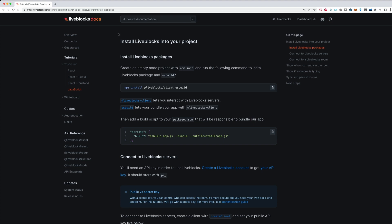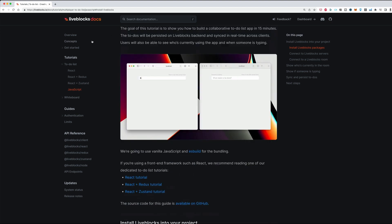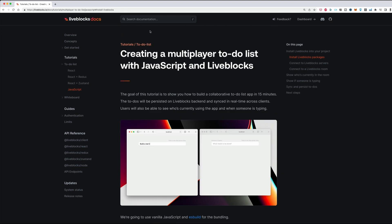Hi everyone, welcome to this new video. Today we are going to build a multiplayer to-do list application with Liveblocks and vanilla JavaScript. You can find this tutorial on our website — you will find every instruction that you need to follow along, and I will put all the links in the description.